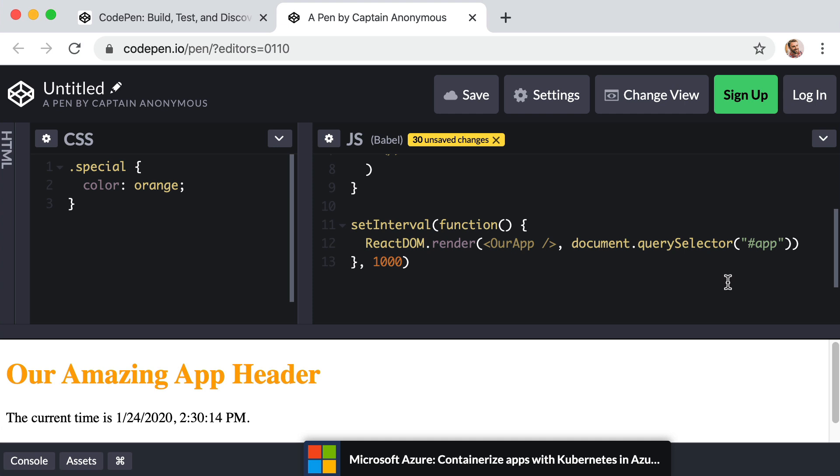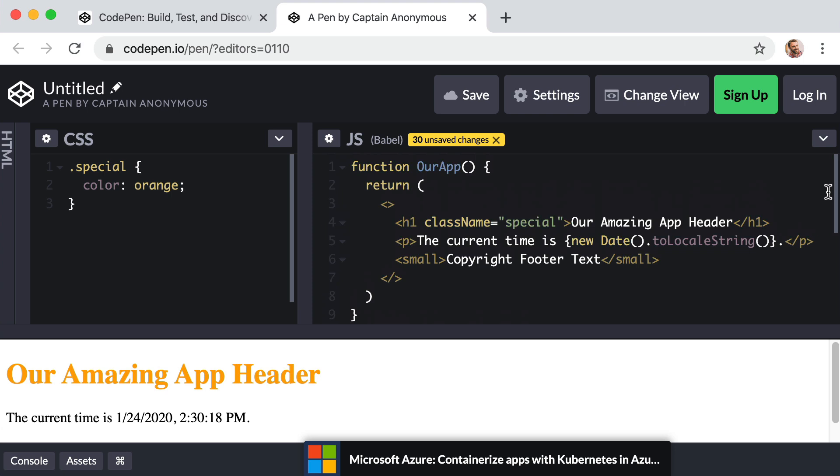Now, there's more to JSX than just what we've covered in this lesson. But this is more than enough to get us rolling. We will learn more about JSX as and when necessary. For now, let's change gears and talk about what we're going to cover in our next lesson.